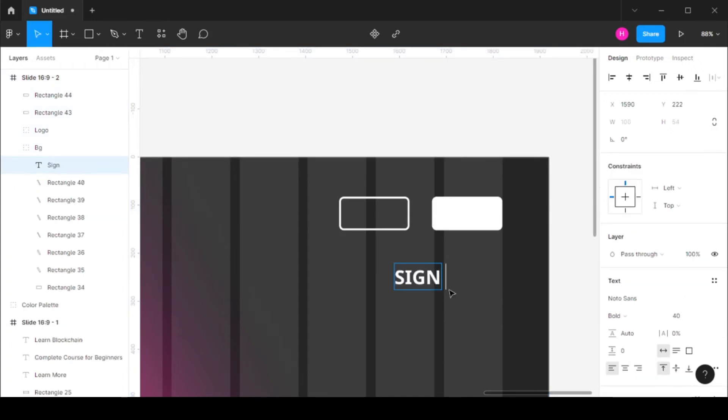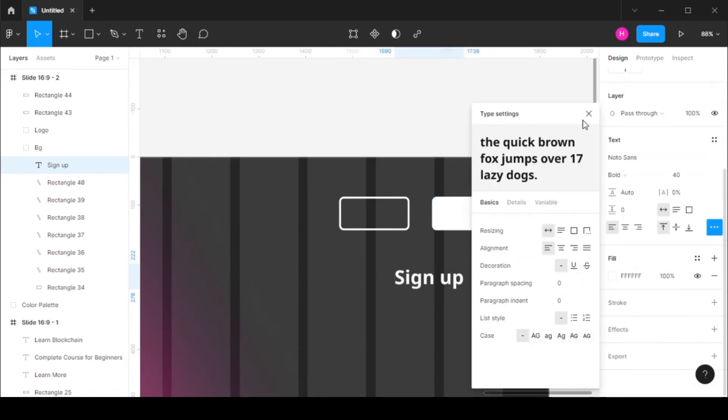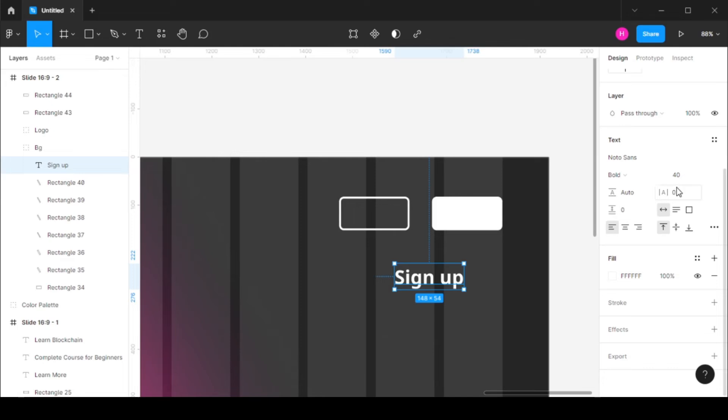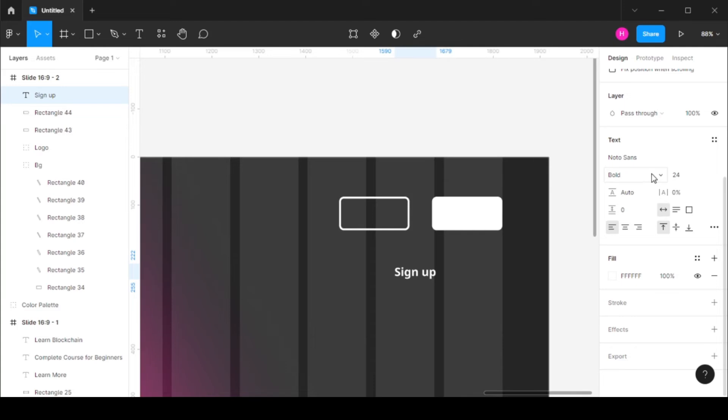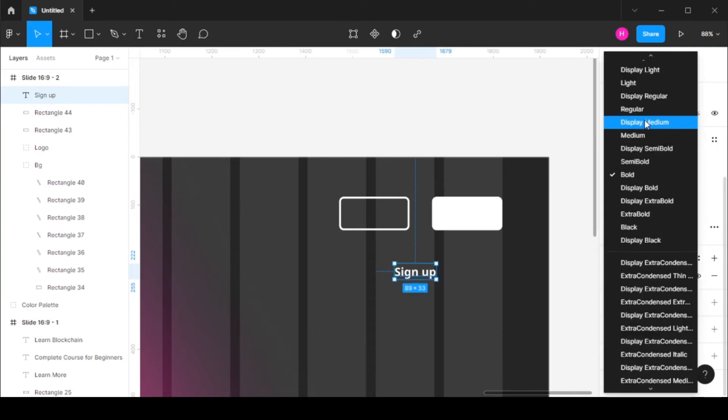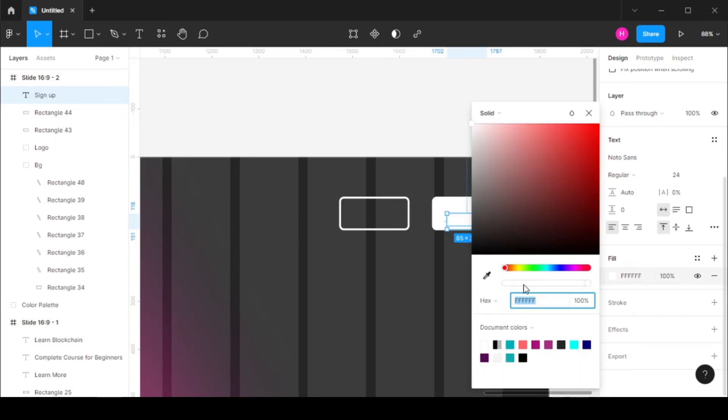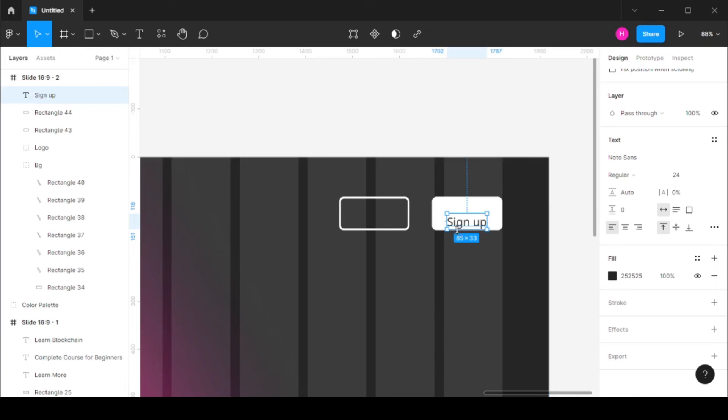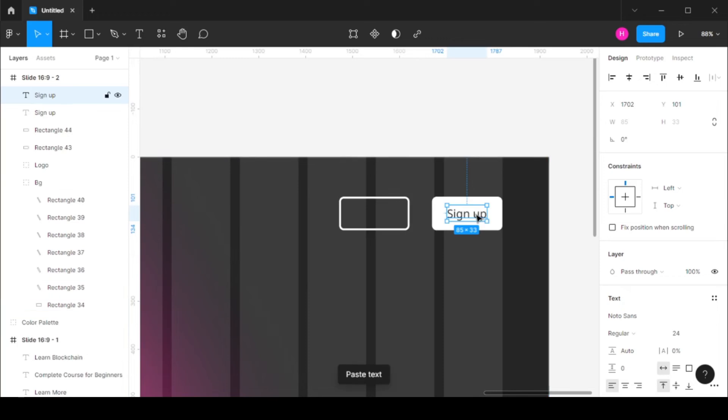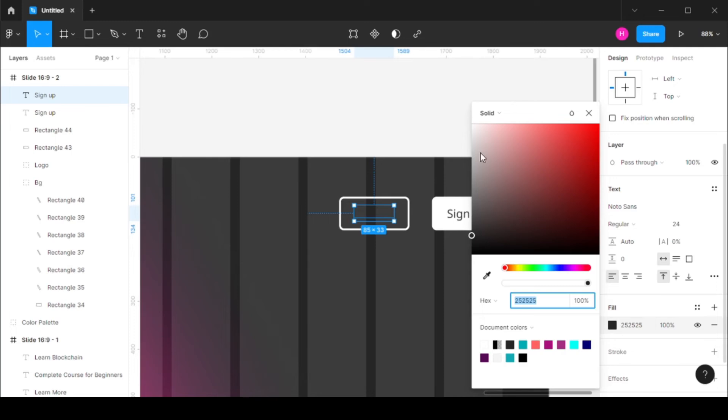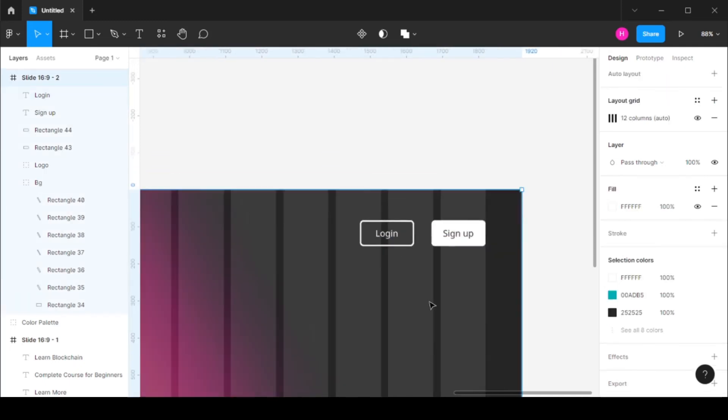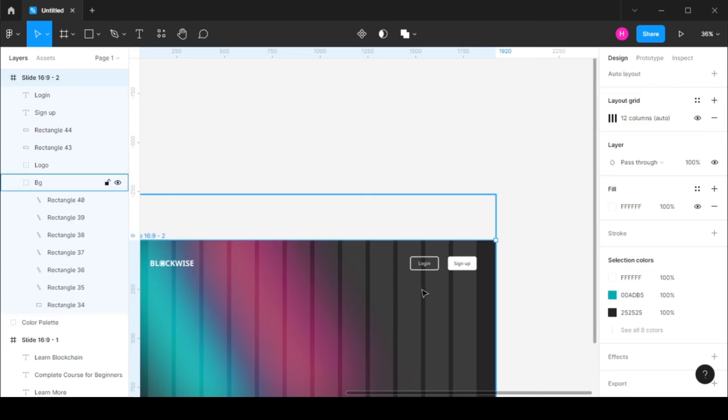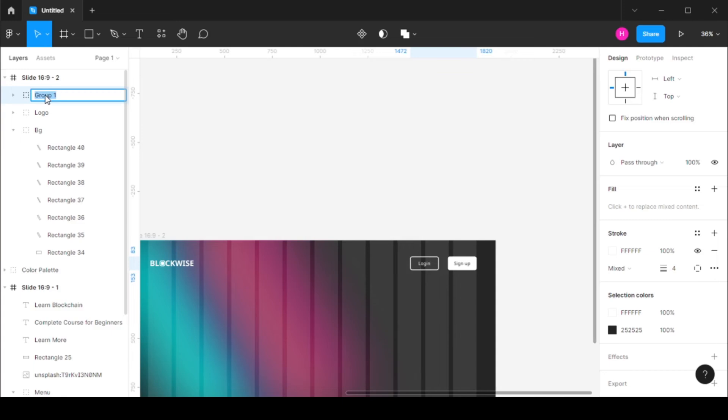And now let's add our text. So the first text we have is sign up. I'm going to keep this in lowercase. So the font size that I'm going to use is 24 and I'm going to keep this at regular. Remove this here, change the color. Let's also do for login. So here you can see we have a menu done. Let's group these together, call this our menu.